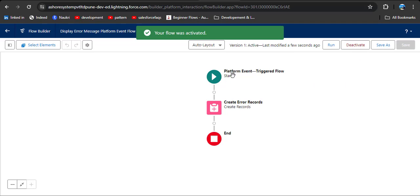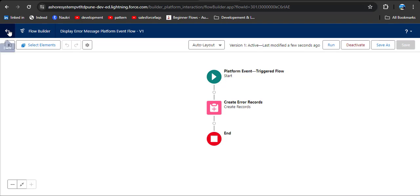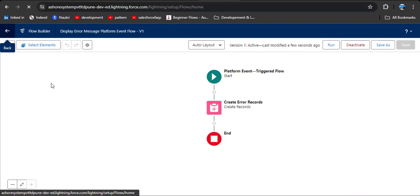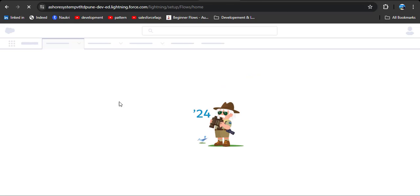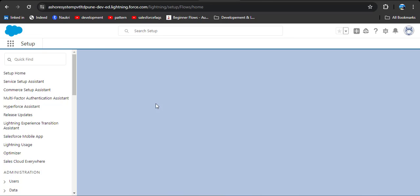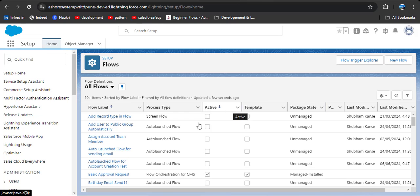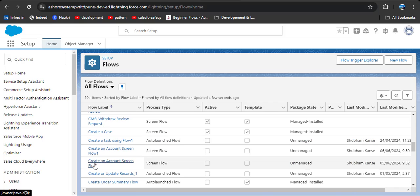After saving the flow, simply click the Activate button. Now we will add the created screen flow on the home page. Here you can see the 'Create an Account' screen flow.